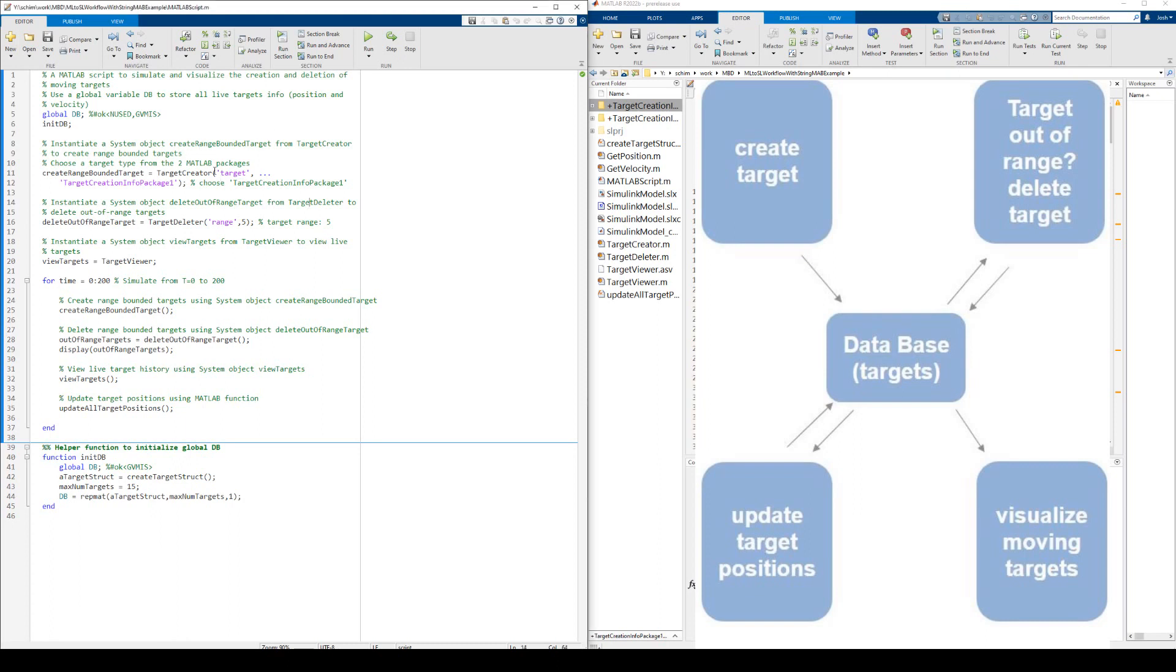In this example, our application models target creation, deletion, and visualization. The targets could be drones flying in random directions in 3D space. Moving drones are created, and their trajectories are updated and plotted every time step. When they get out of range, we then delete them.